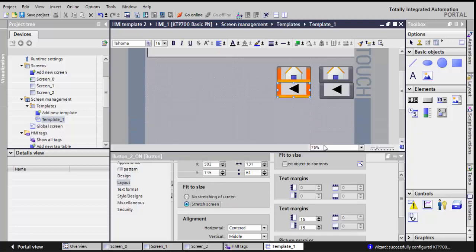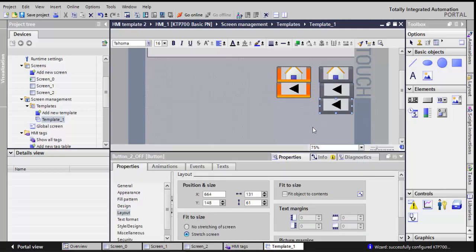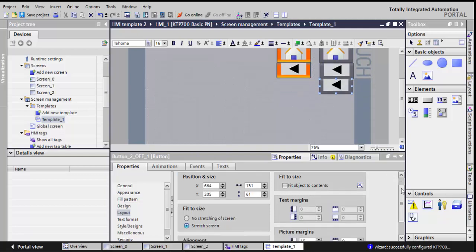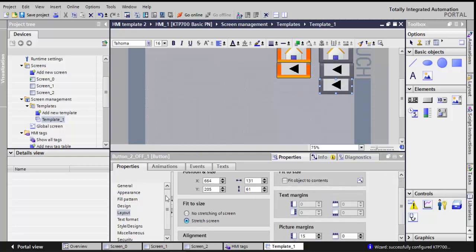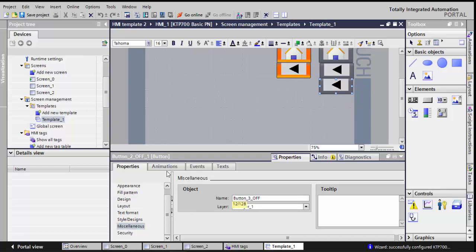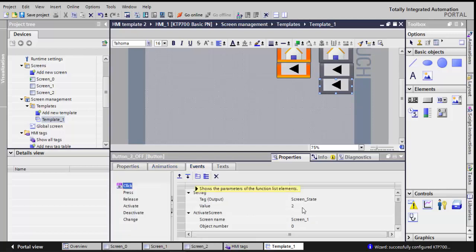Now I'll do this one more time. I hold the control, drag and drop. I'll have now my third off button. So if I go to miscellaneous, I'll rename it as button 3. It's in layer 1. In the event, the set tag screen 3, and it will activate screen, the third screen or screen 2.